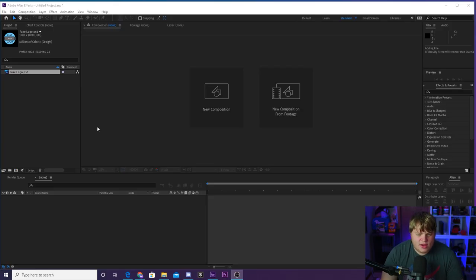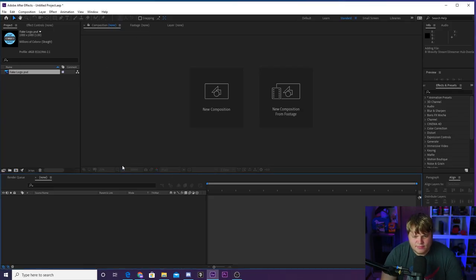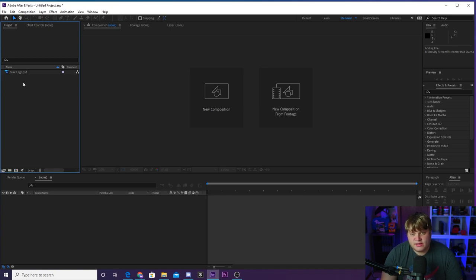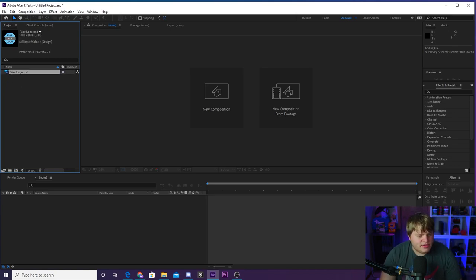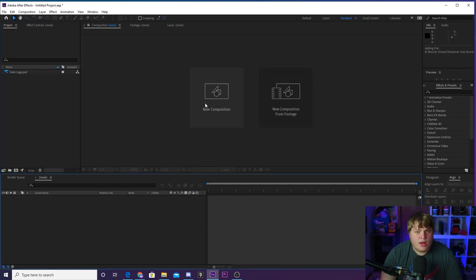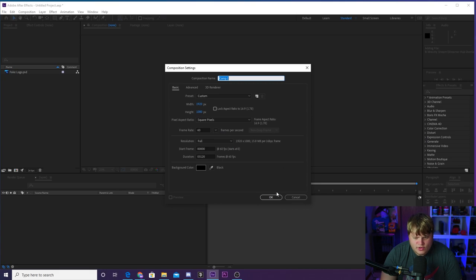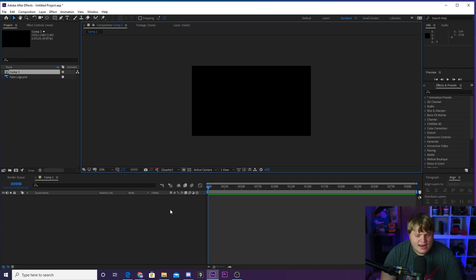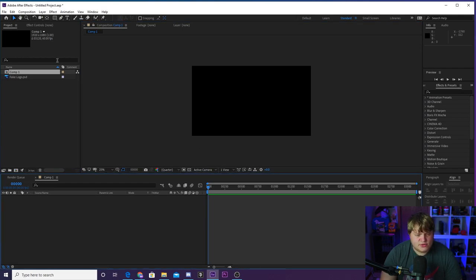Alright guys, so here we are inside of After Effects. It is a completely blank After Effects project. I just opened it up and all I've done is imported a fake logo. This is normally how I would start if I was doing a template because I want it to be a fake logo, but you can just bring in your normal logo and this is all we need. We're going to start from here. What you want to do first is create a new composition. All these settings here are good — 1920 by 1080, 60 frames per second. And now it's time to get into creating the stinger.